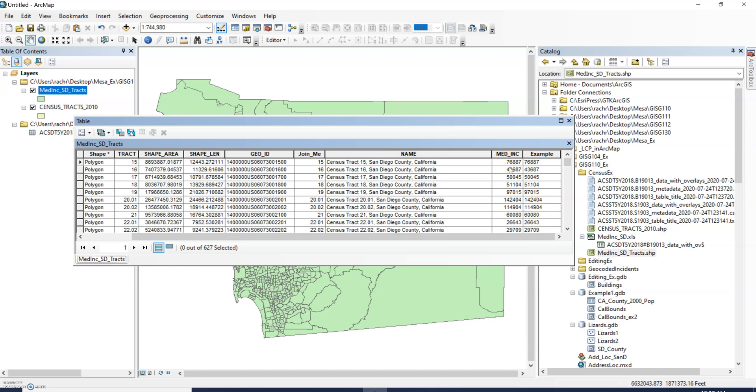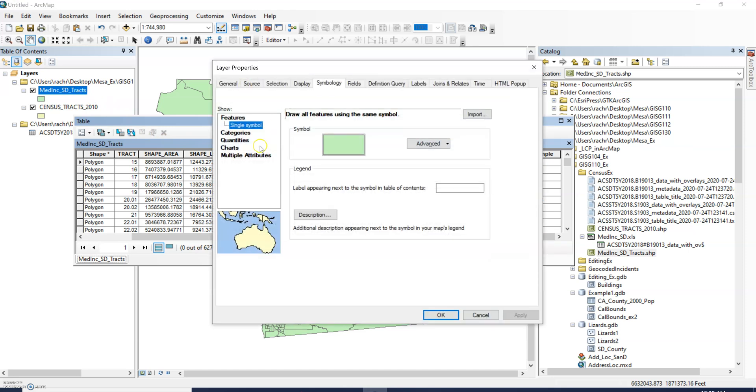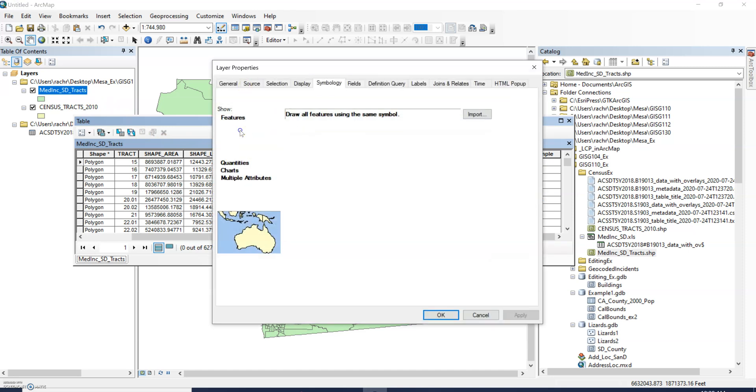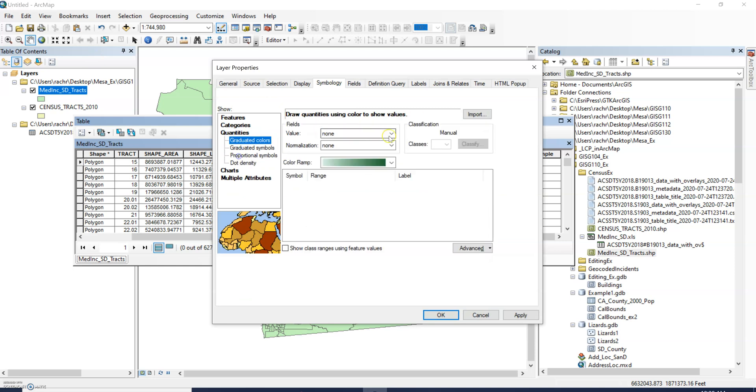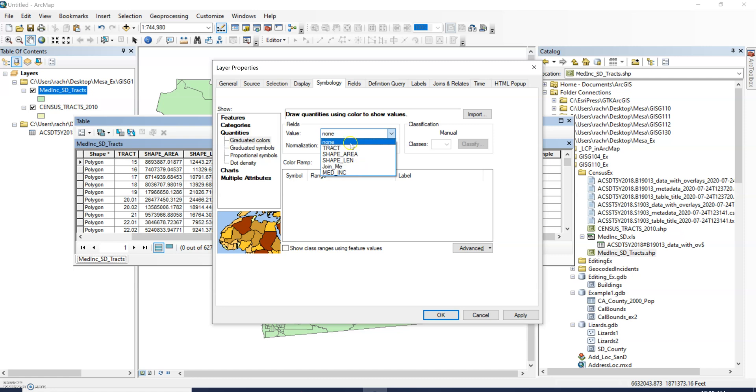If we go back real quick to our symbology, if we go under quantities you'll notice that the median income is there but that example field is not because it's not a numeric value.